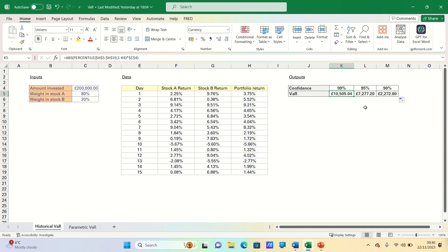Therefore the 5% VAR of our portfolio is close to $7,300 over a one day period. Therefore around about $7,300 is the 5th percentile value. This is the minimum loss we would expect on 5% of trading days.